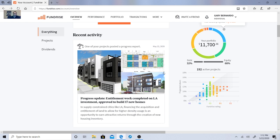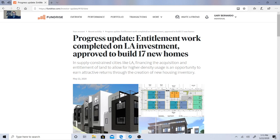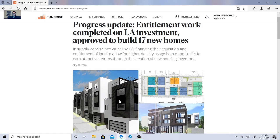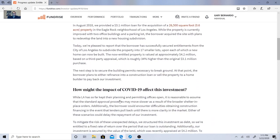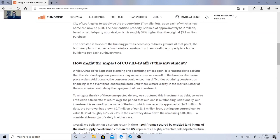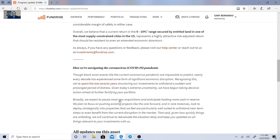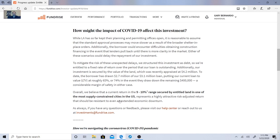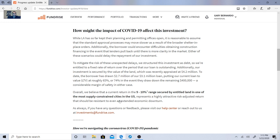Here's a project progress update. Entitlement work complete on L.A. investment approved to build 17 new homes. This seems very promising. So basically in this one, they're just saying how the pandemic might affect them. But basically, while L.A. has so far kept their planning and permitting cities, our office is open and it's reasonable to assume that the standard approval process may move slower as a result of the broader shelter in place orders. Additionally, the borrower could encounter difficulties obtaining construction financing in the event that lenders pull back until there is more clarity in the market. Either of these scenarios could delay the repayment of our investment to mitigate the risk of these unexpected delays restructure this investment as debt.